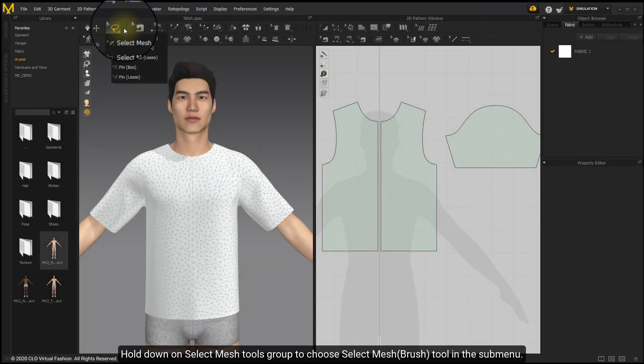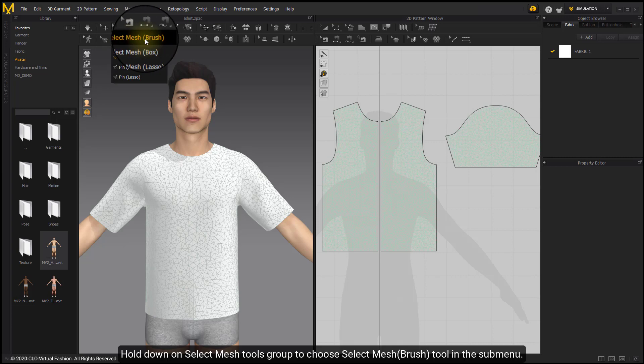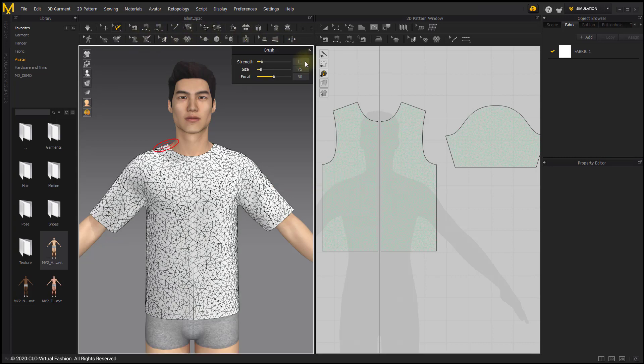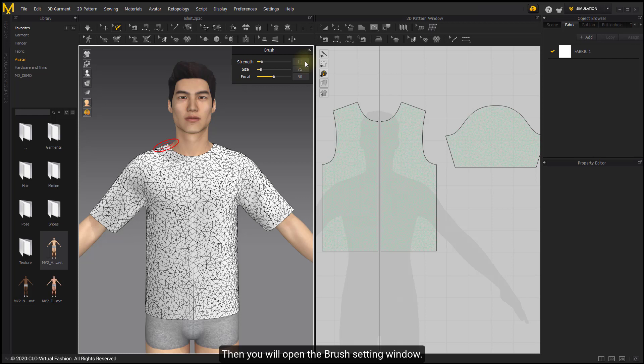Hold down on the Select Mesh Tools group to choose Select Mesh Brush tool in the sub-menu. This will open the Brush Setting window.